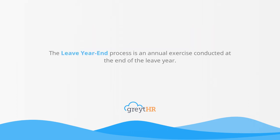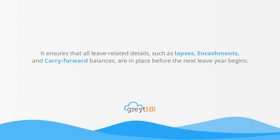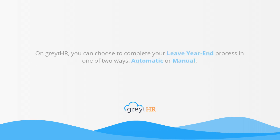The leave year-end process is an annual exercise conducted at the end of the leave year. It ensures that all leave-related details such as lapses, encashments, and carry-forward balances are in place before the next leave year begins.